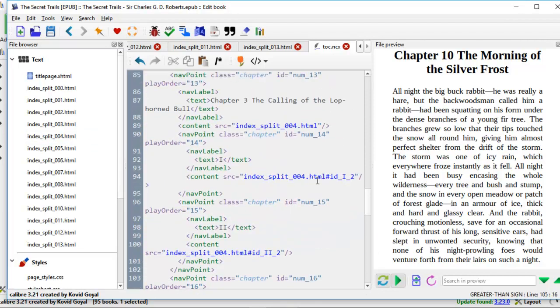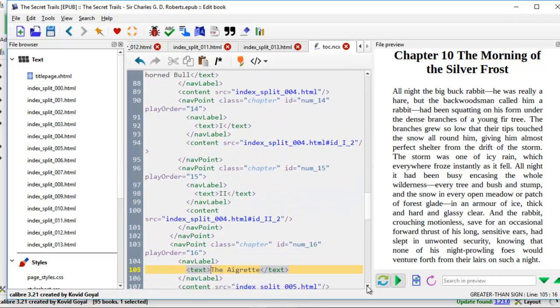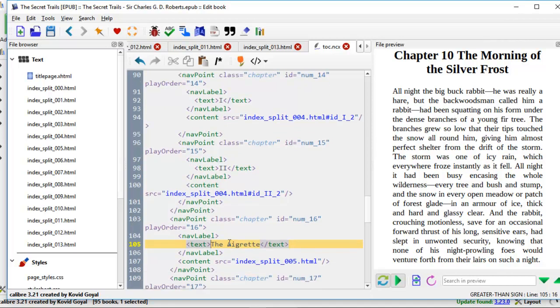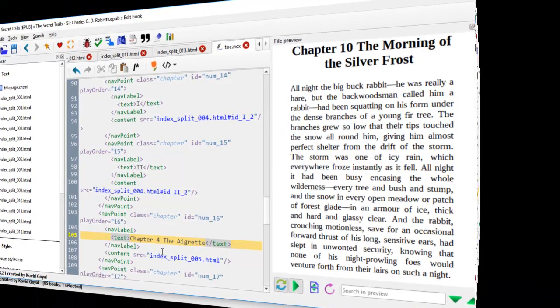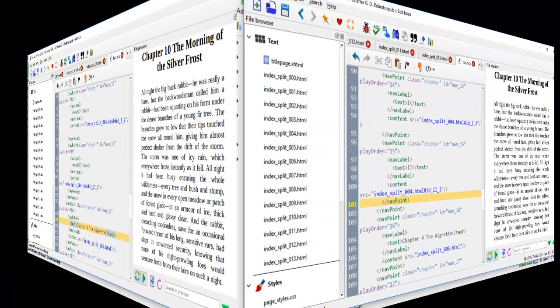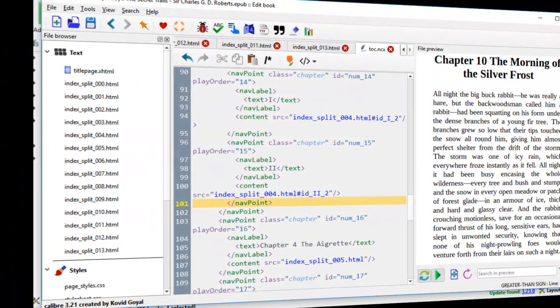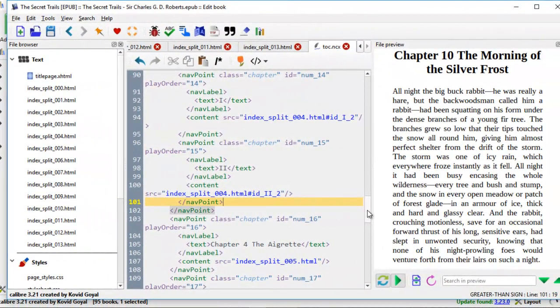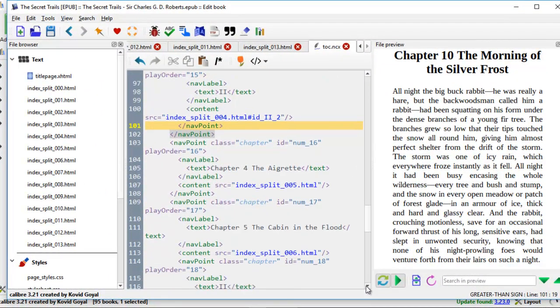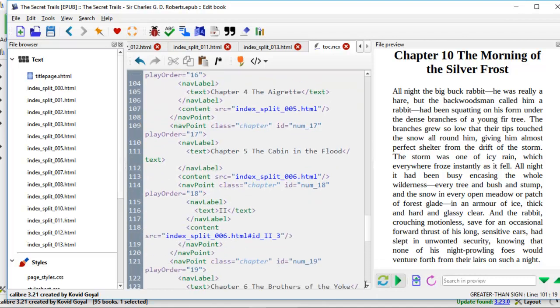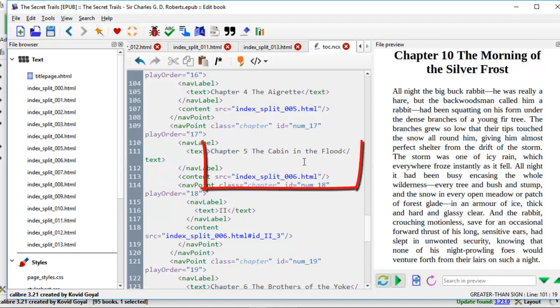Perfect. And we continue going down to the next chapter. It's a grid, chapter 4. I'll pause here and edit all the chapters myself. All right, we are back here. And let's take a look at chapter 5. I keyed in chapter 5, the cabin in the flood. It goes with index split 6.html. These two have to sync together. Otherwise, you're going to be navigating the wrong chapters.